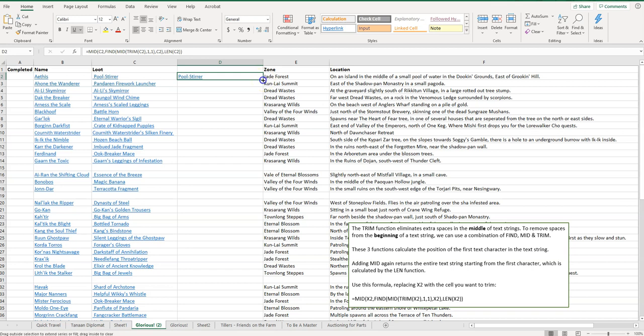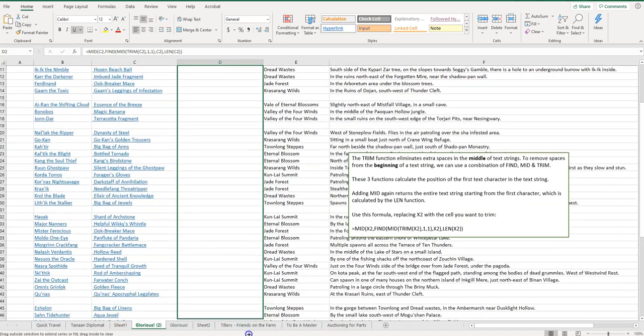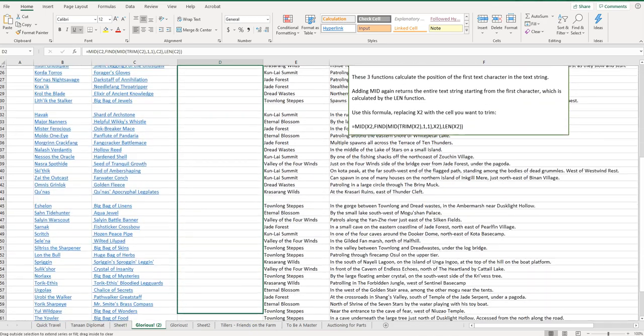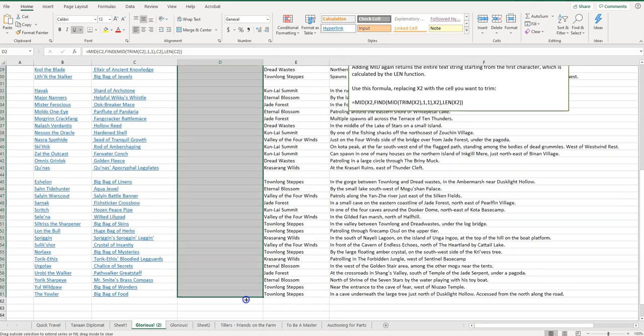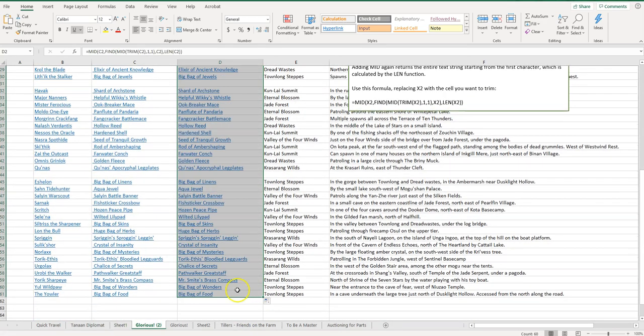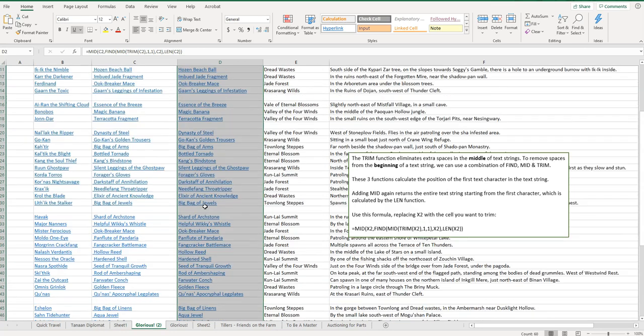This is going to copy it all the way down here. So drag it down there. You'll see that it has removed that excess space there, or if there's multiple, it'll remove the multiples.